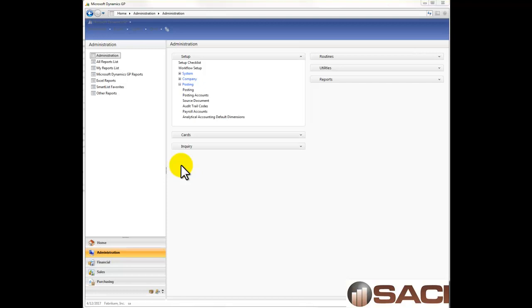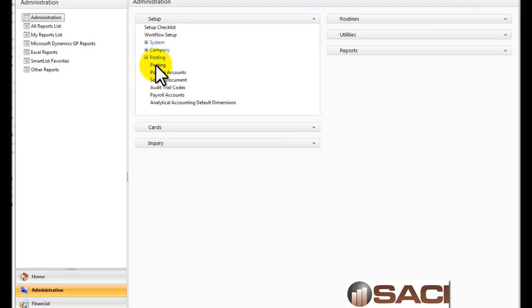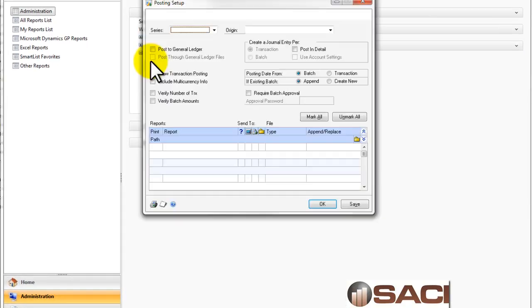We're going to start with where they're set up. Now, you may not have access to this window, but at least you can get an understanding of what some of the options are. I'm in the administrative view, under Setup, Posting, and we'll choose Posting.